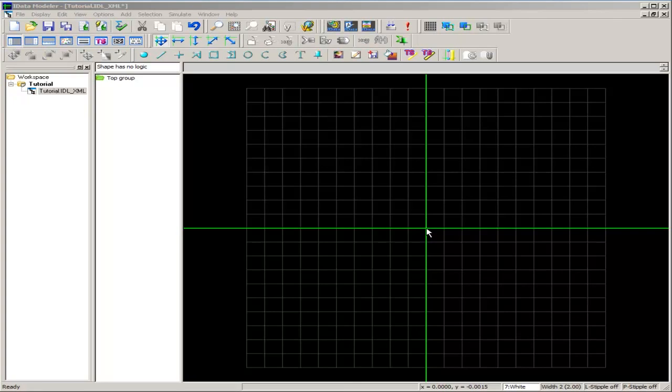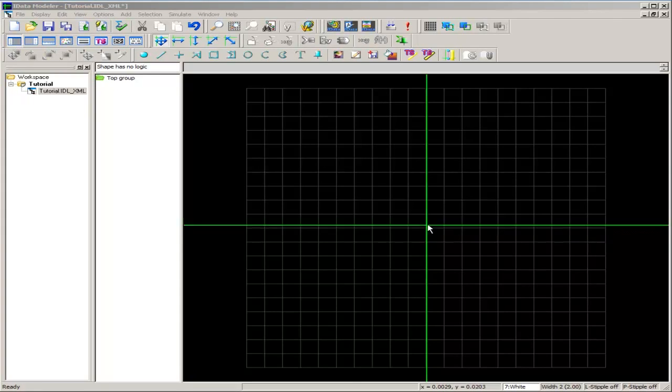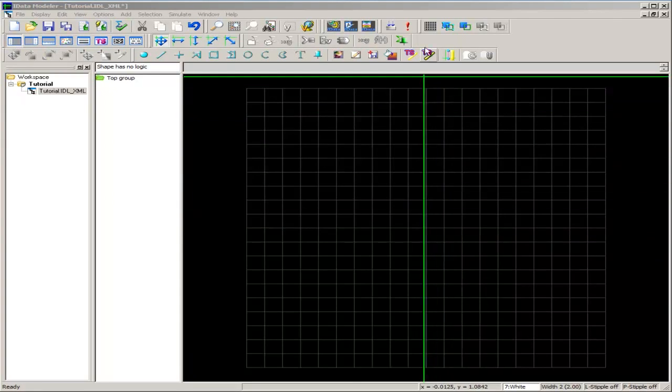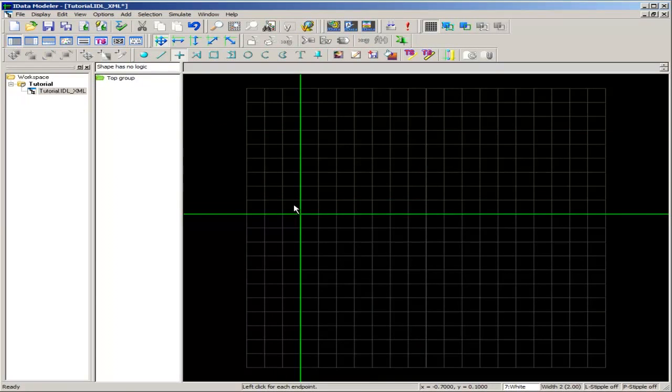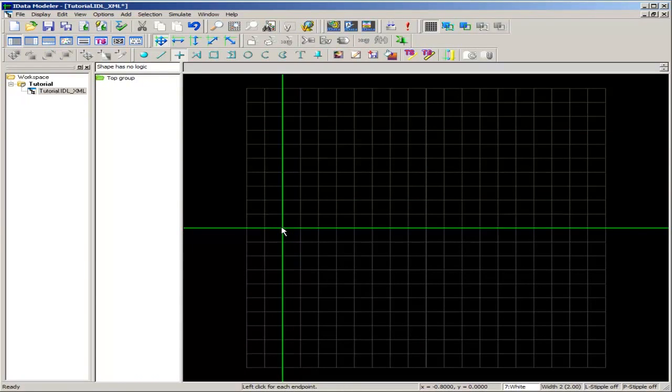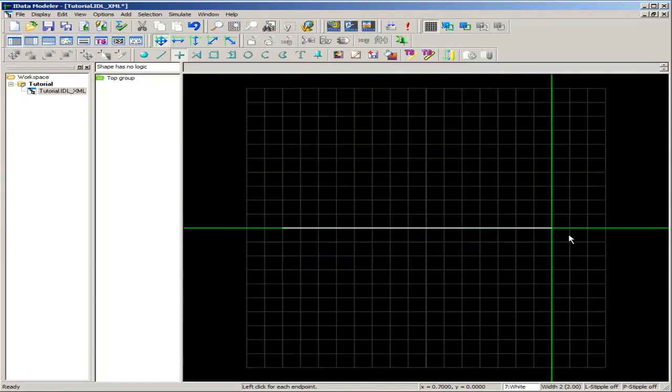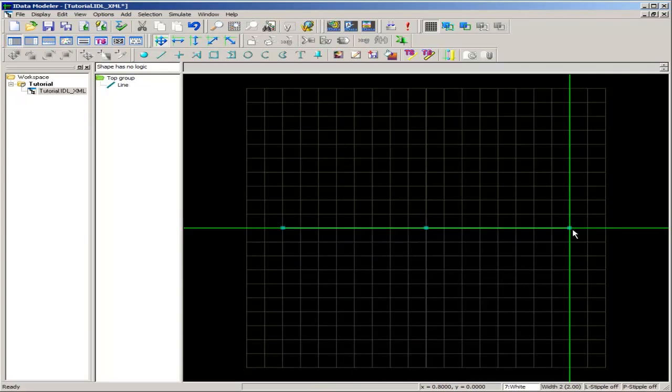So to begin, we'll draw our scale, a simple horizontal line. I'll select grid snap on, select horizontal line draw, and I'll draw it from the left-hand side of the layout over towards the right-hand side of the layout.